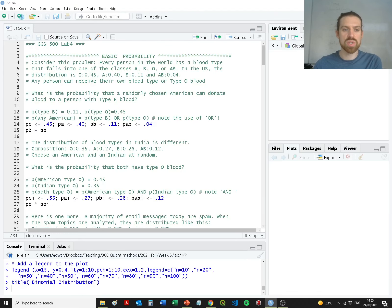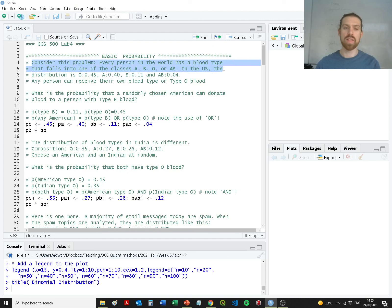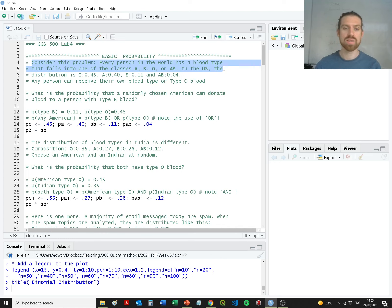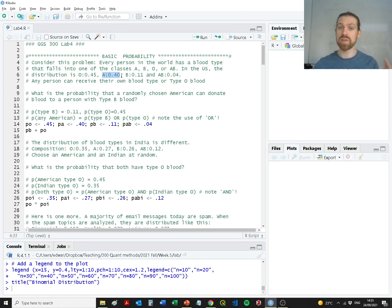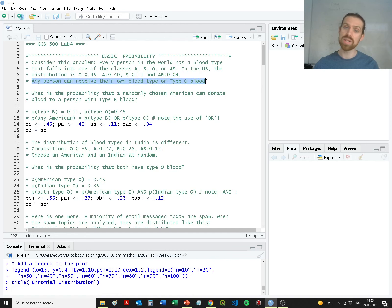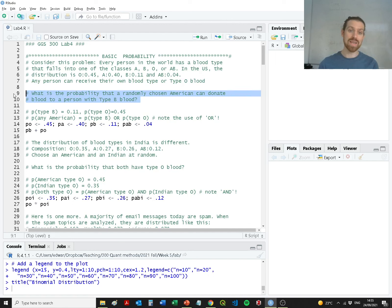Here's a question: consider that every person in the world has a blood type that falls into one of a variety of different blood classes — A, B, O, or AB. In the US, the distribution is broadly about 45% of people with type O, 40% with type A, 11% with type B, and about 4% with type AB. Any person can receive their own blood type or the O blood type. So what's the probability that a randomly chosen American can actually donate blood to a person with type B blood?